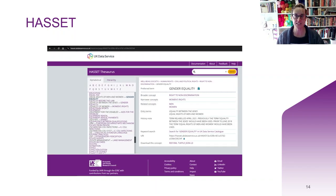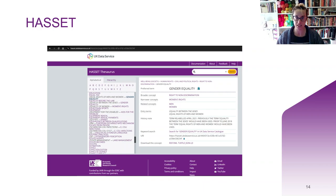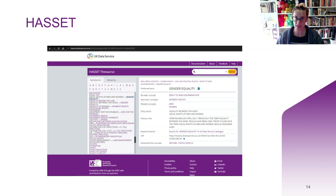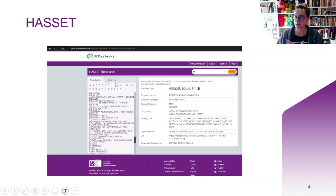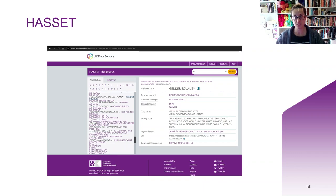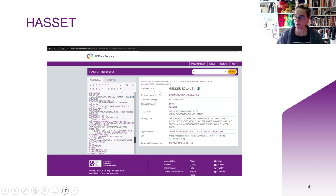Finally, we have the HASSET Thesaurus — HASSET stands for Humanities and Social Science Electronic Thesaurus. This search tool contains key social science terms and related concepts. For example, I found 'equality' here and it is categorised under the right to non-discrimination, which itself is under civil and political rights, which is under human rights, which is under well-being and society. You can find this from individual results, or search it using the hierarchy tab. The thesaurus is useful for showing you other terms that might be useful to search in the quality bank, the variable and question bank, or the main catalogue — terms that fall higher or lower in the hierarchy or appear under related concepts.